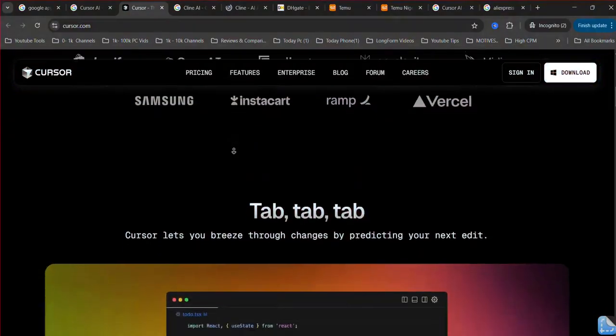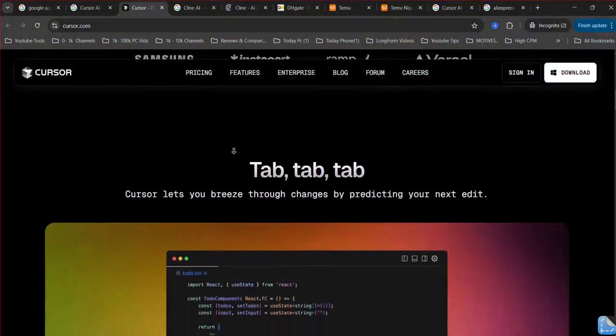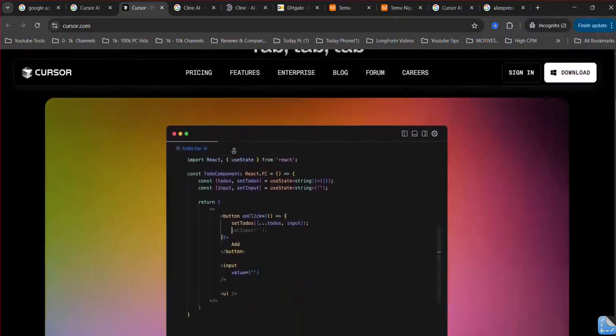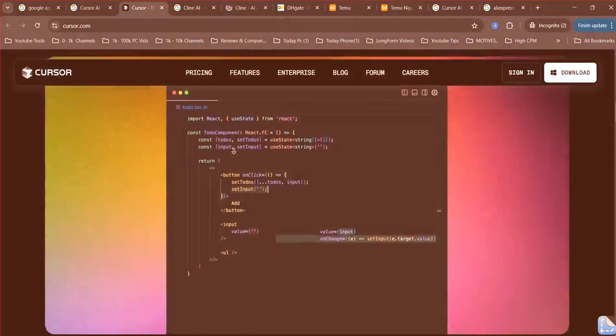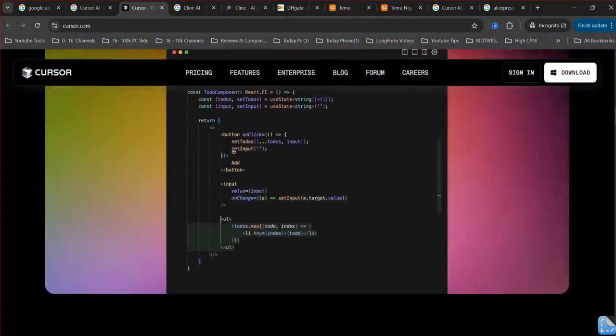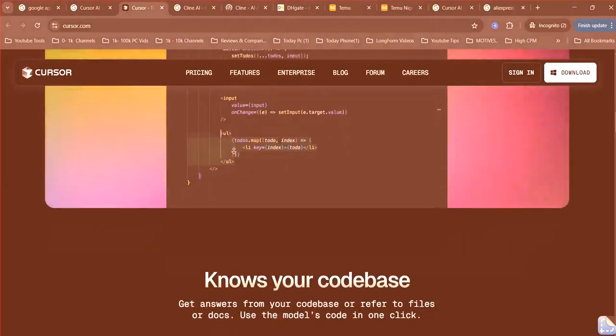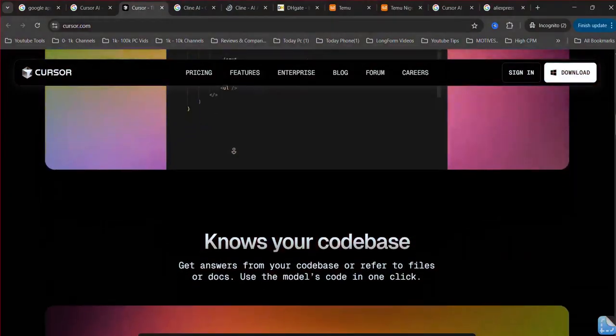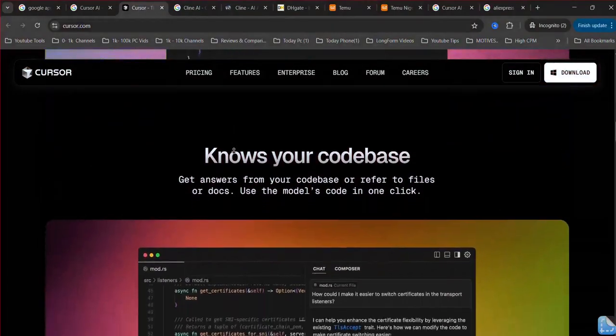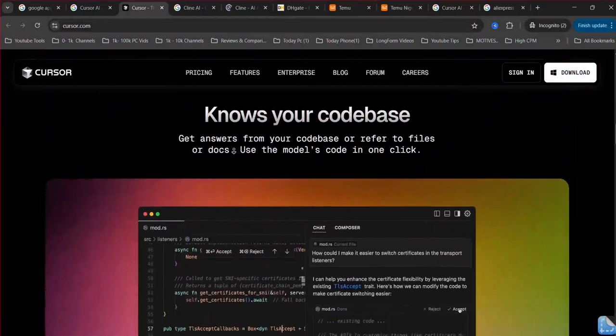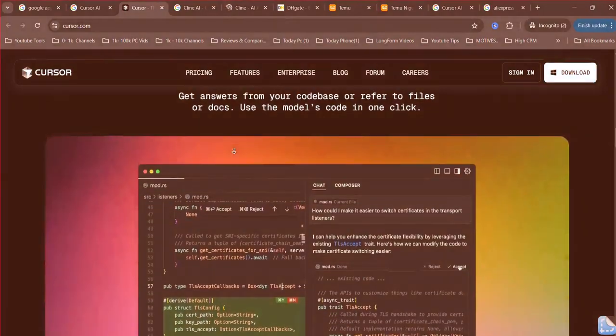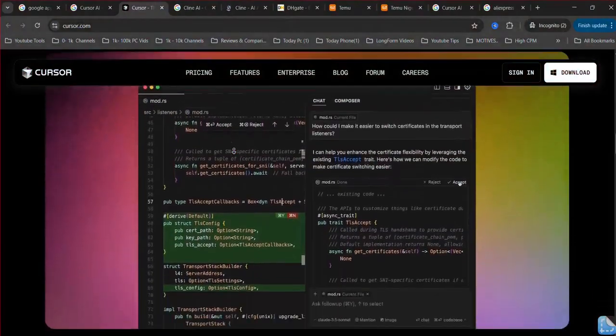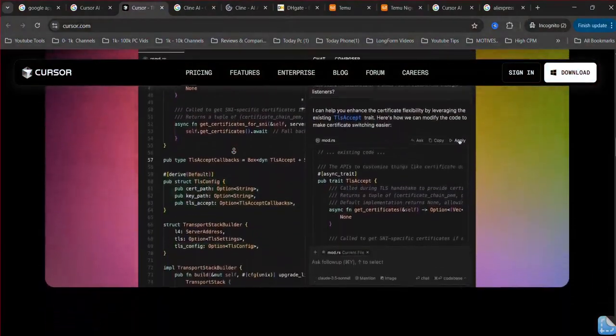Cursor AI. Cursor AI built directly into a familiar VS Code environment, emphasizes speed and immediate utility. Its core philosophy revolves around providing rapid code suggestions as you type, leveraging context from your current file and the broader codebase.